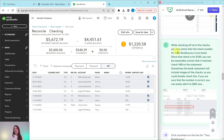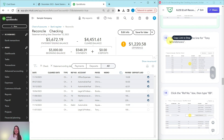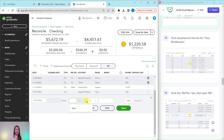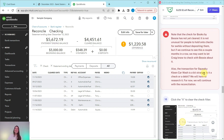While checking off all the checks, you may have noticed that the check number for Tony Rondonuwu was not listed. Since the check is for $100, we can reasonably ascertain that it matches check 69 on the statement. Sometimes the bank statement includes images of the check so you can double-check. Click anywhere on Tony Rondonuwu's line — not the circle — and in the reference number box, type 69. Then click the green Save button. You'll see the number has now been added. Now go ahead and click the checkbox circle next to that entry.